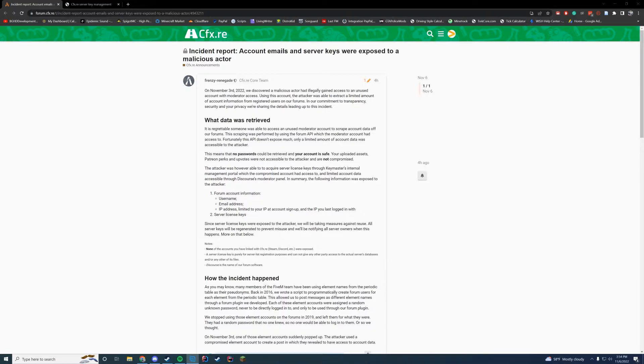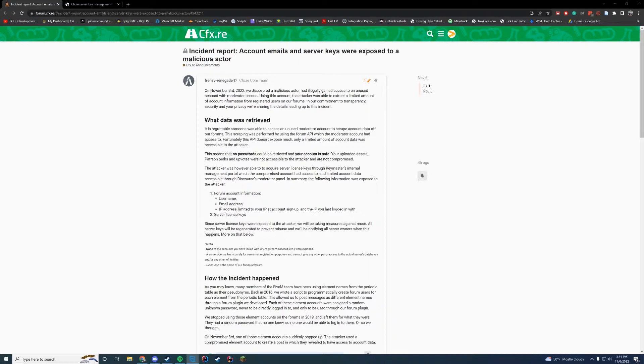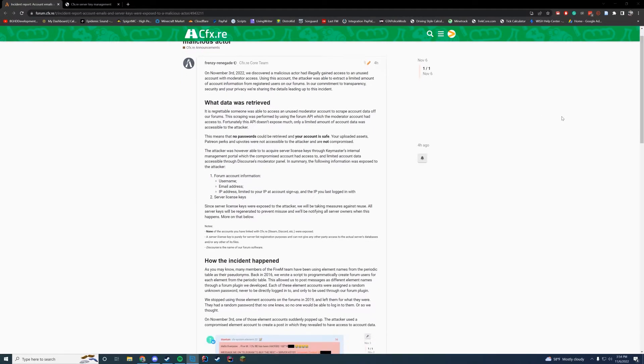And then the one that I'm going to be focusing on in this video is your server license keys. So if you're a user who doesn't run a server, just change your password out of precaution, but theoretically you wouldn't have to do anything. You just need to be aware that your email that you used to sign up on the forums was leaked in this leak.